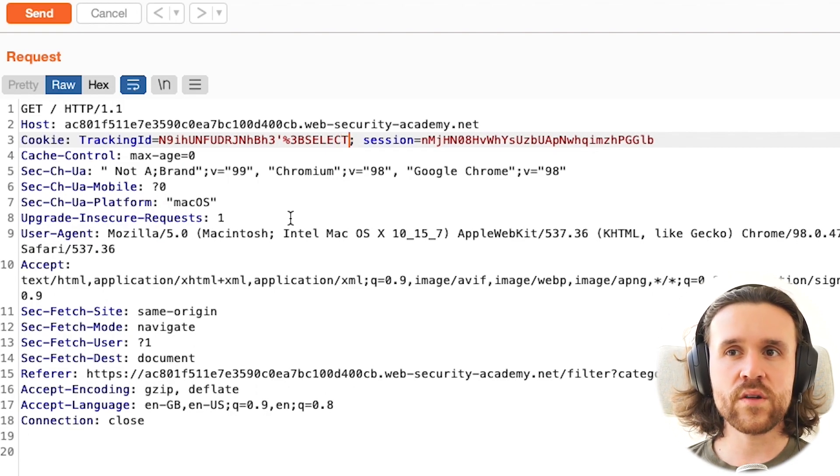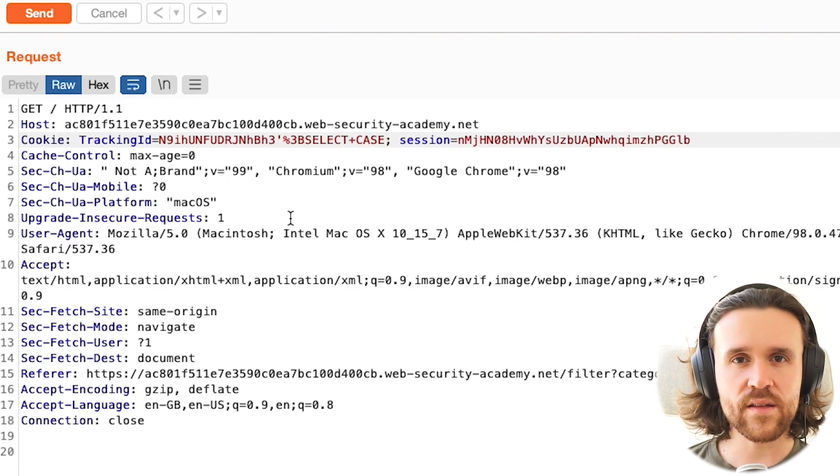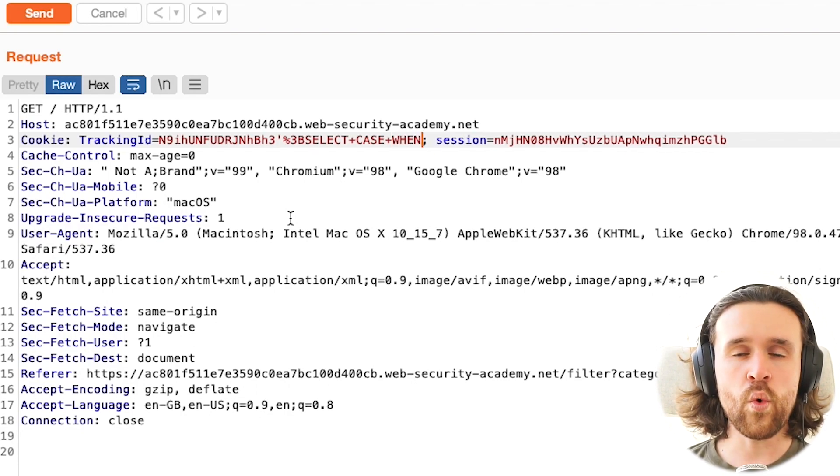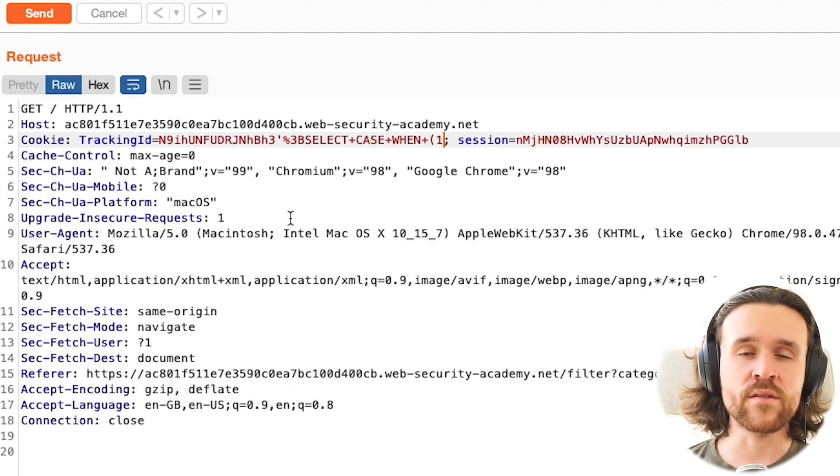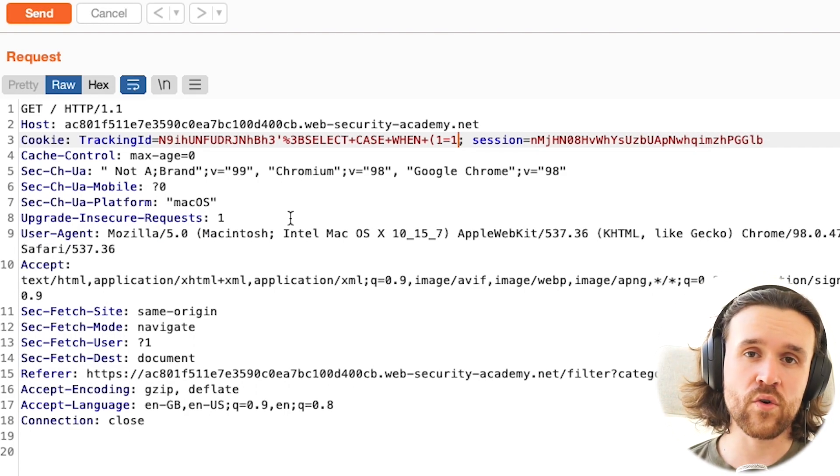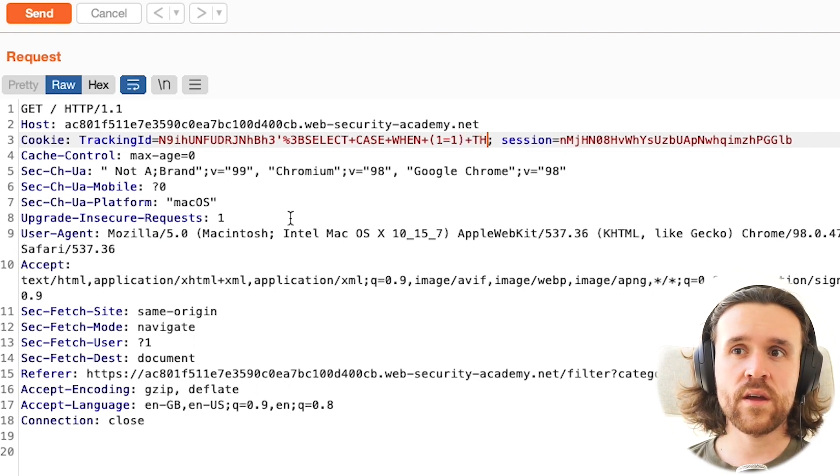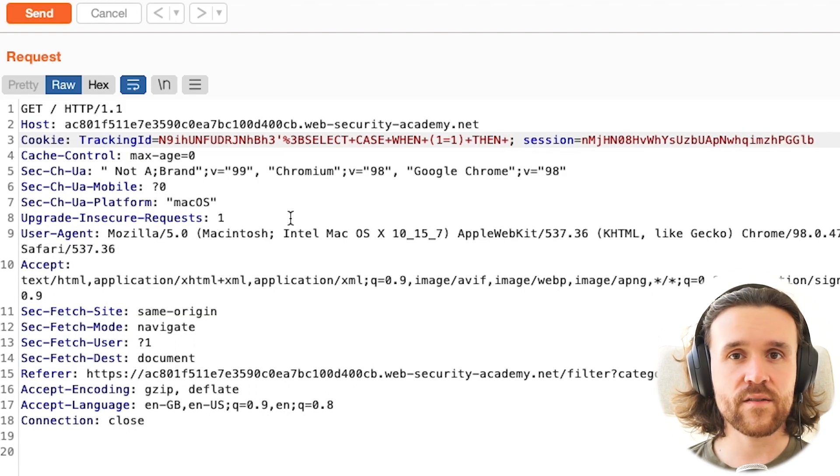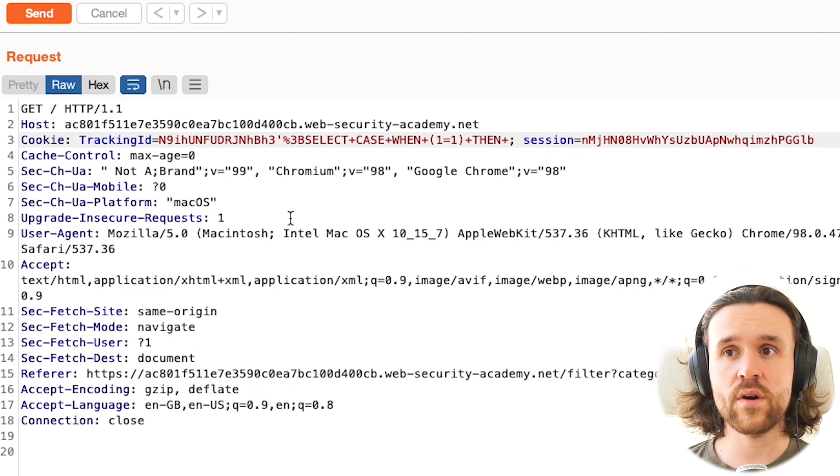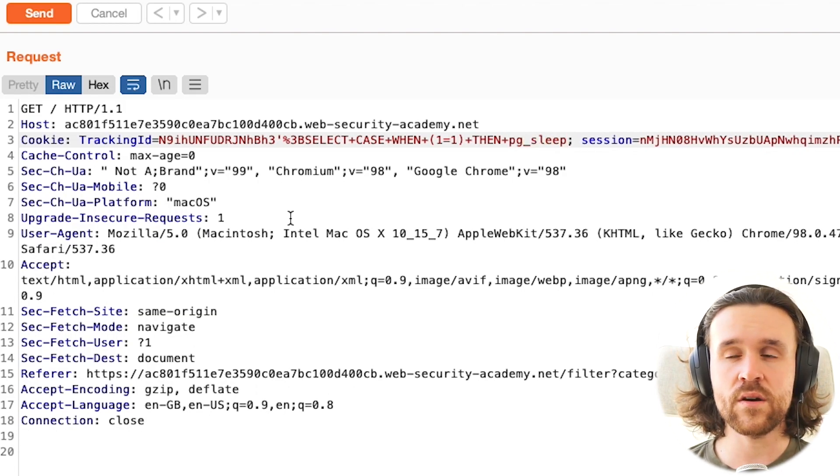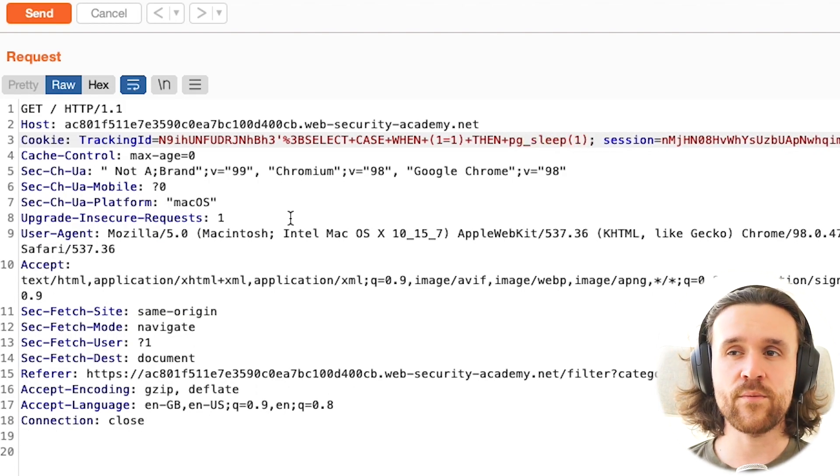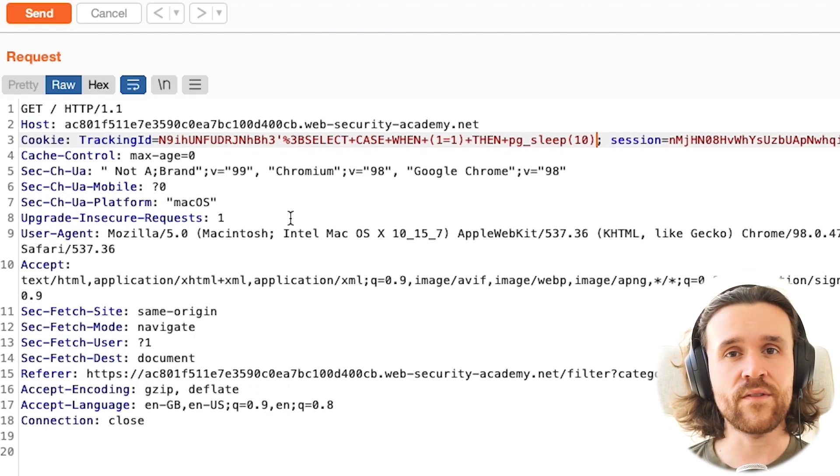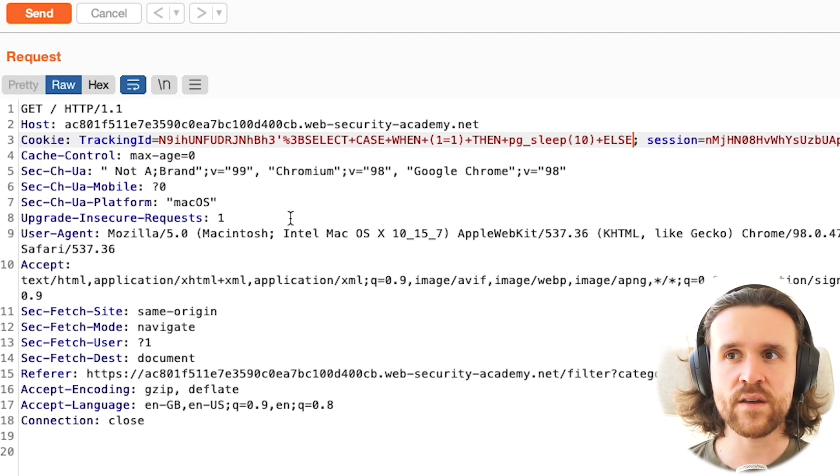The new one is going to say select the case, so we're using a case when one equals one. That is our condition that is always true, because one always equals one. If that is the case, then it's true, and then do a sleep. For that, we're using PG underscore sleep, and we want to sleep for 10 seconds to make this visible if the response is taking longer.